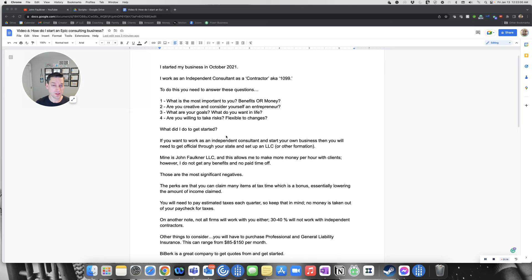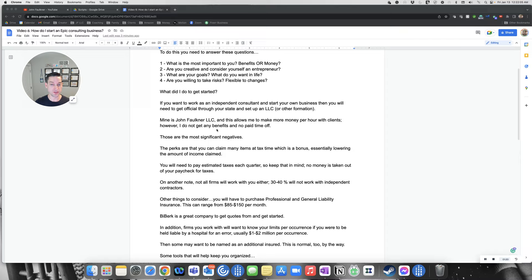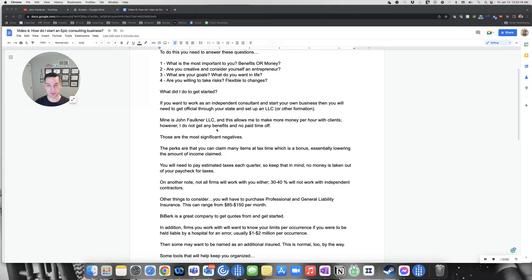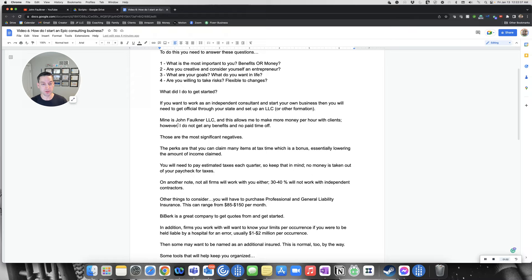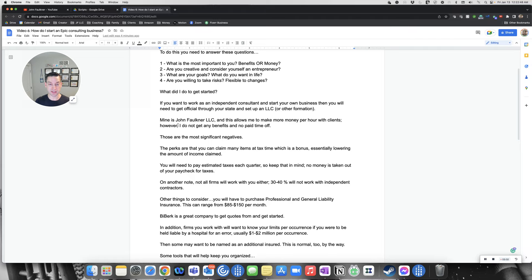If you want to get started as an independent consultant, the first thing you need to do is become official. You need to start your own business by setting up an LLC through your state. That's my recommendation. I think it took me $100, took like 24 hours for expedited setup time through the state. Very quick, not a whole lot of delay. I recommend naming yours just by your name to keep it nice and simple. Mine is John Faulkner LLC. You can use a DBA, which is doing business as, and name it something else, but sometimes that gets confusing.